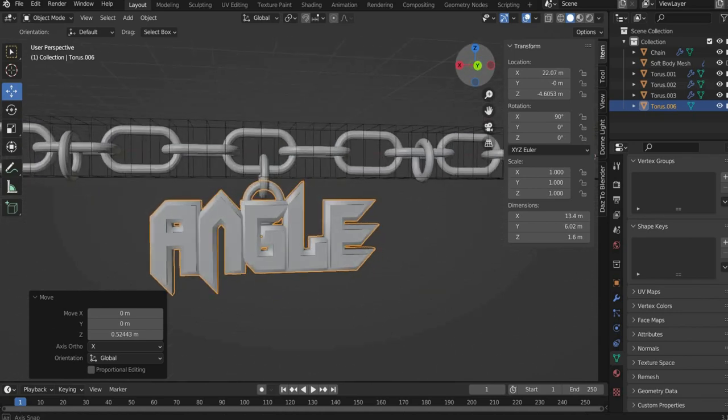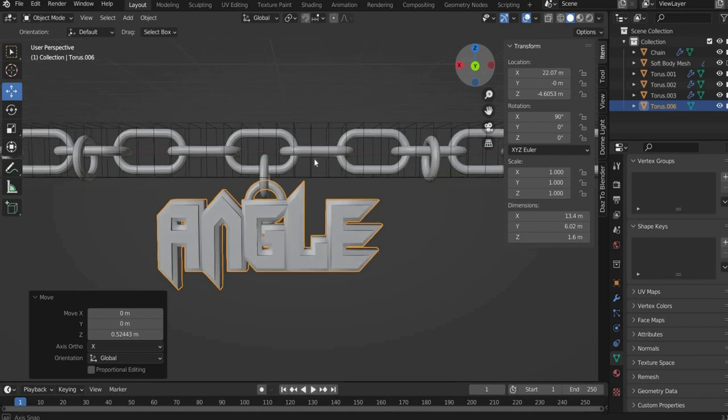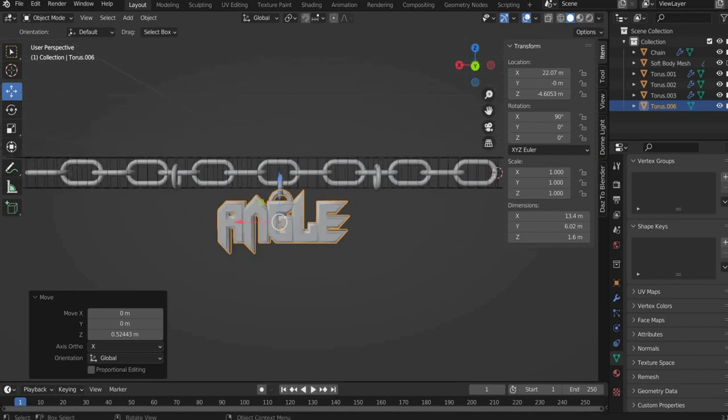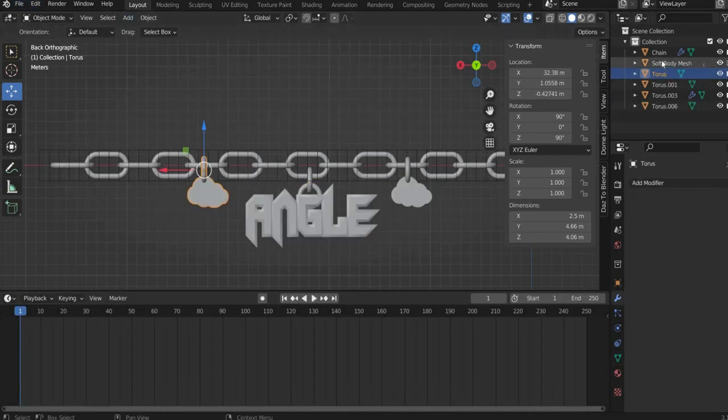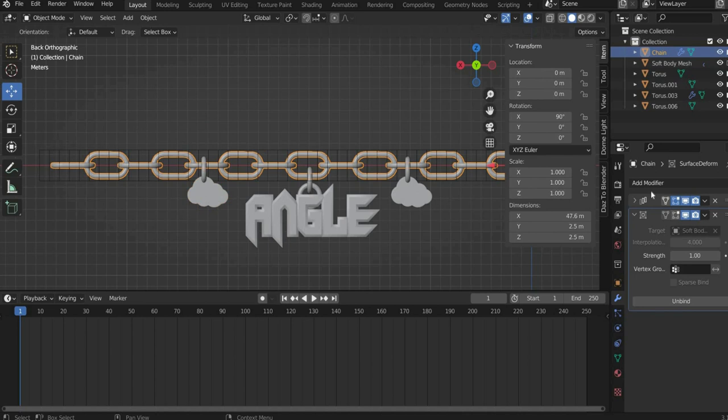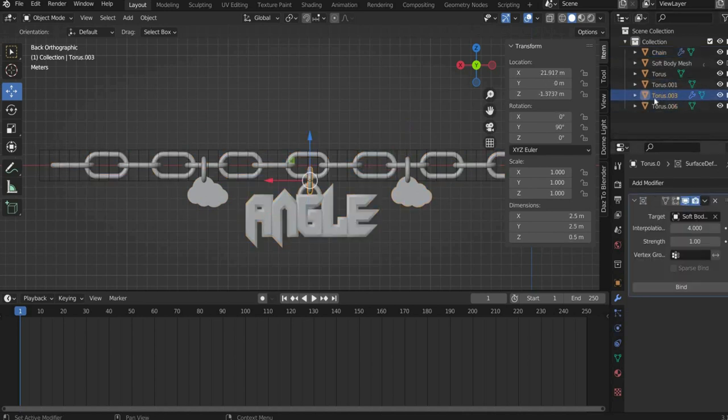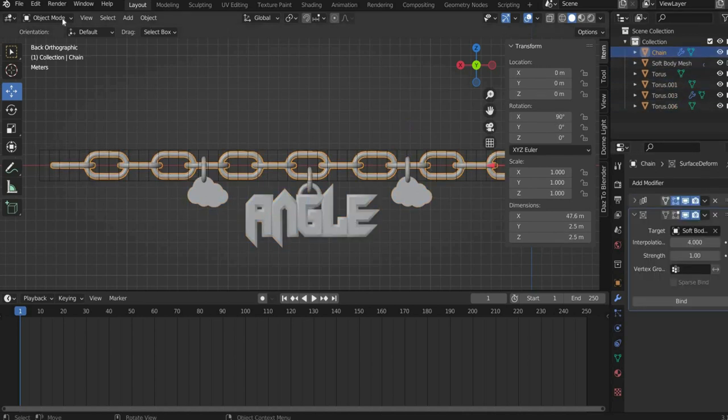Using the same principle I add two cloud elements for the rings that are free. Now we fit all the elements to the soft body mesh.